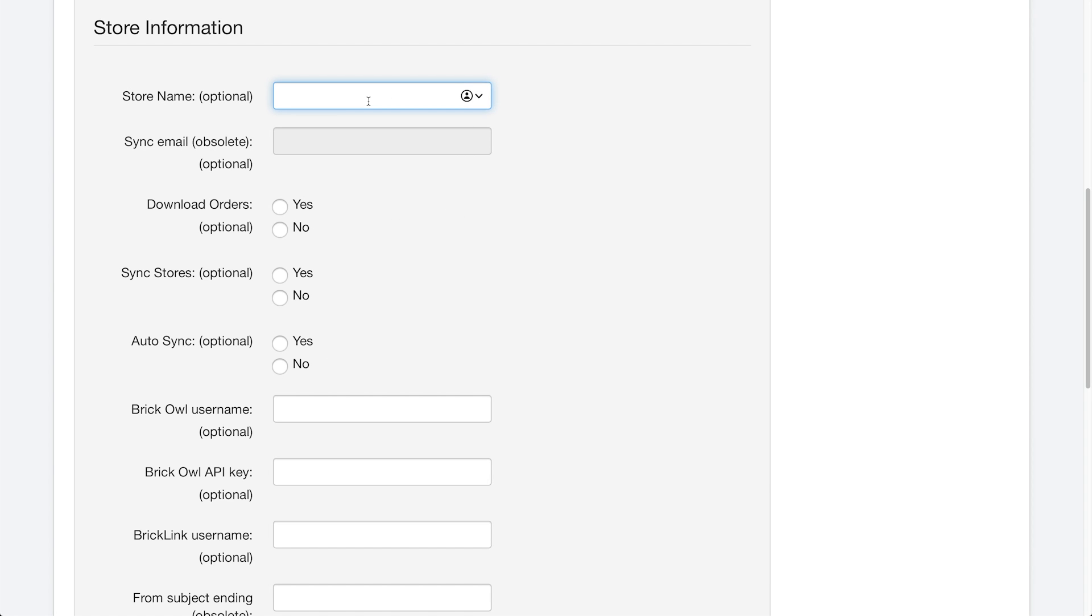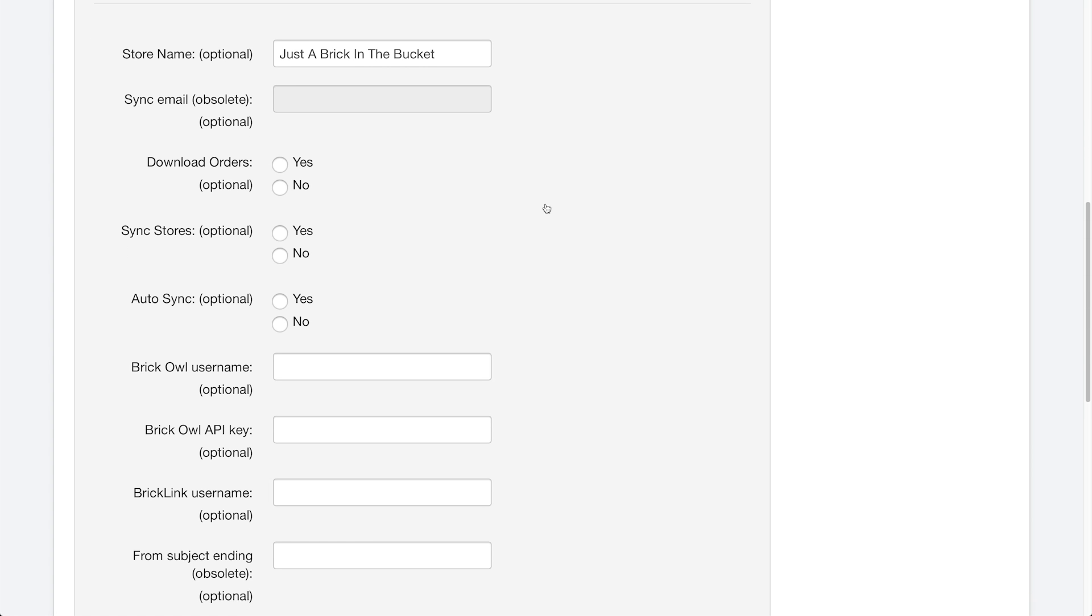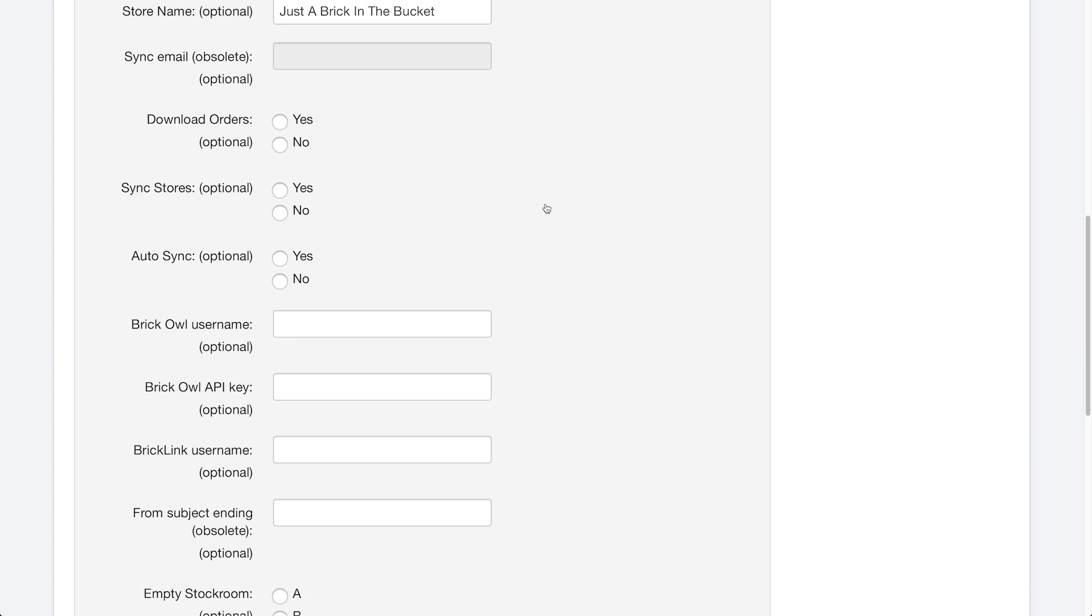So store name, obviously in this case, it is just a brick in the bucket. And that is for BrickLink and BrickOwl. But as you can see, it says optional. You do not necessarily need to enter this field. It doesn't sync with your websites or with BrickLink and BrickOwl based on this field here. It actually syncs using things called APIs down here.